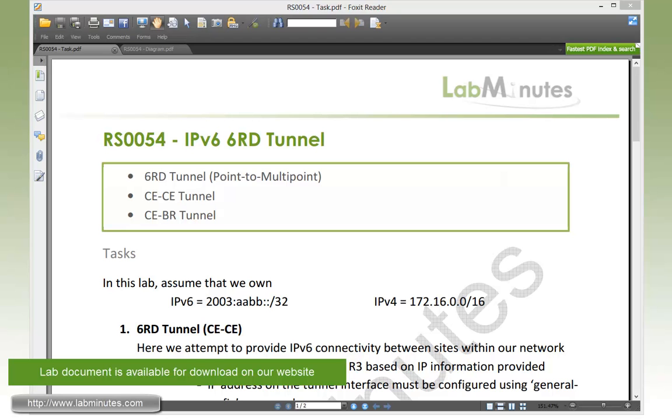In this video, we will look at how we can transport IPv6 traffic across IPv4 network using 6RD or 6 Rapid Deployment point-to-multipoint tunnel. We're specifically going to look into two scenarios: CE to CE tunnel and CE to BR tunnel.